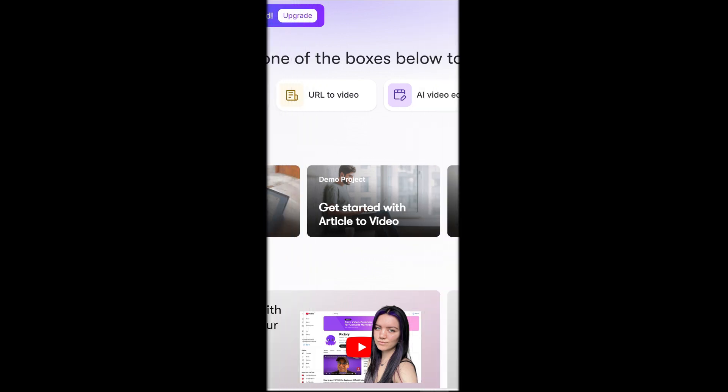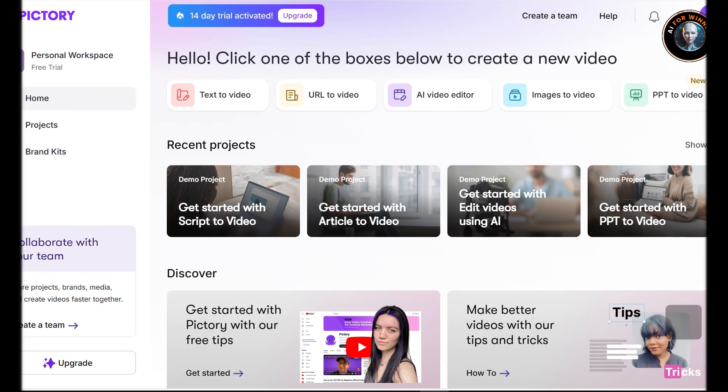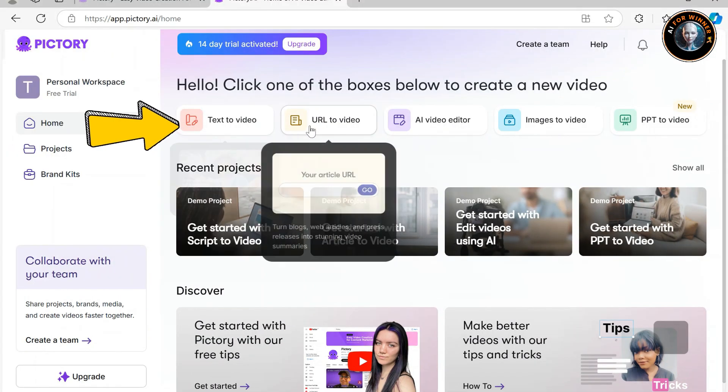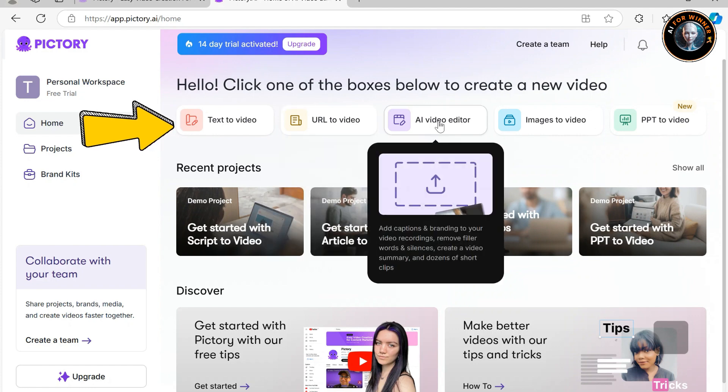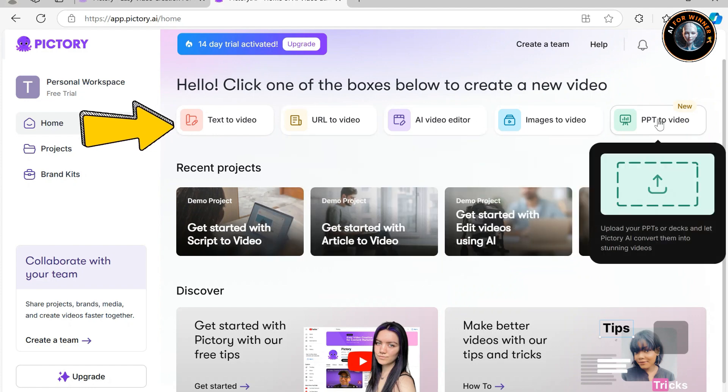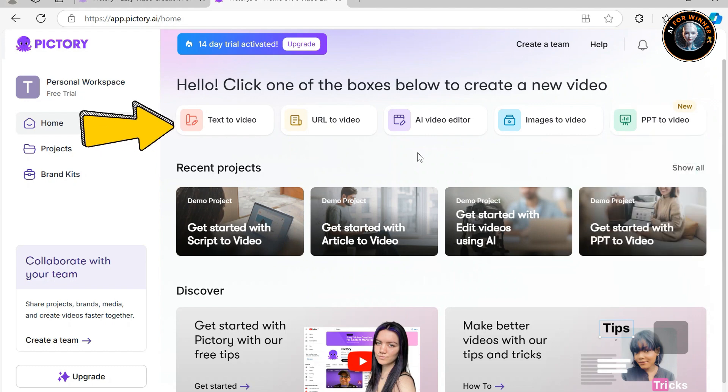For a quick tour on the Pictory dashboard, you'll find five options: Text to video, URL to video, AI video editor, images to video, and PPT to video, each offering a user-friendly path to creating engaging video.